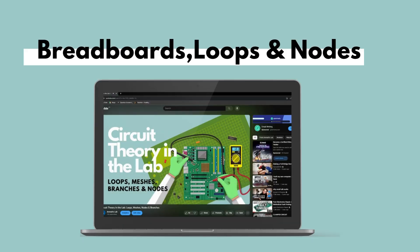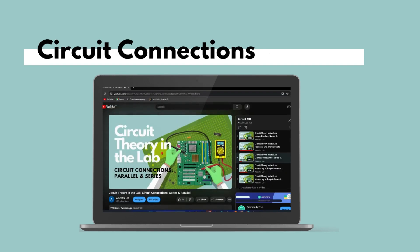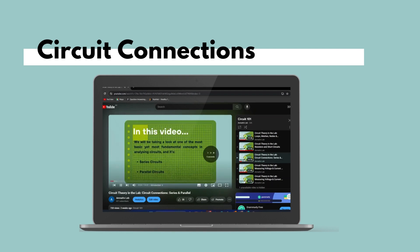But before diving into this concept and looking at the applications of voltage division, it's important to clarify that this video assumes that the viewer has an understanding of nodes, meshes, loops and branches, as well as how to use multimeters to measure resistance and voltage. This video also assumes that the viewer has a solid foundation on the different types of circuit connections such as series and parallel connections. If not, you can watch my videos on these topics, which you can find in the playlist of this series.